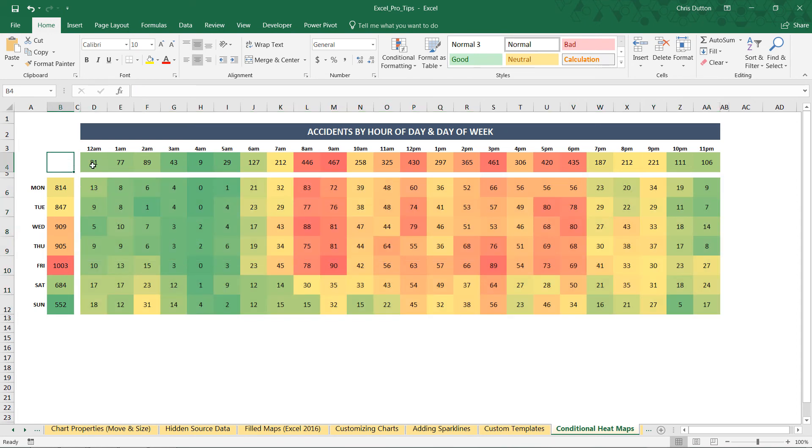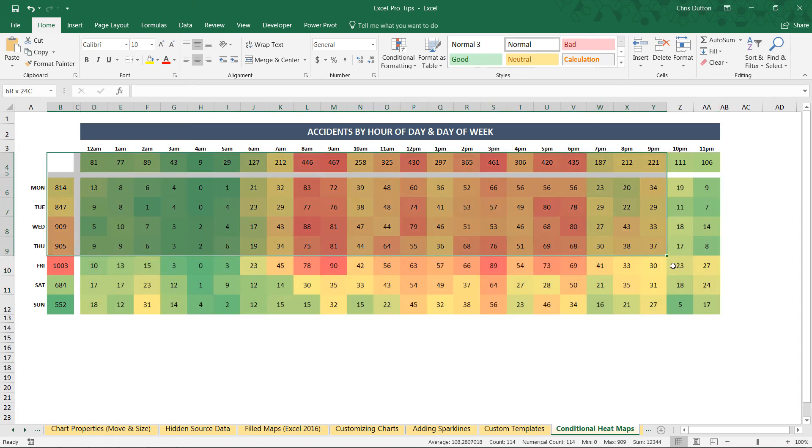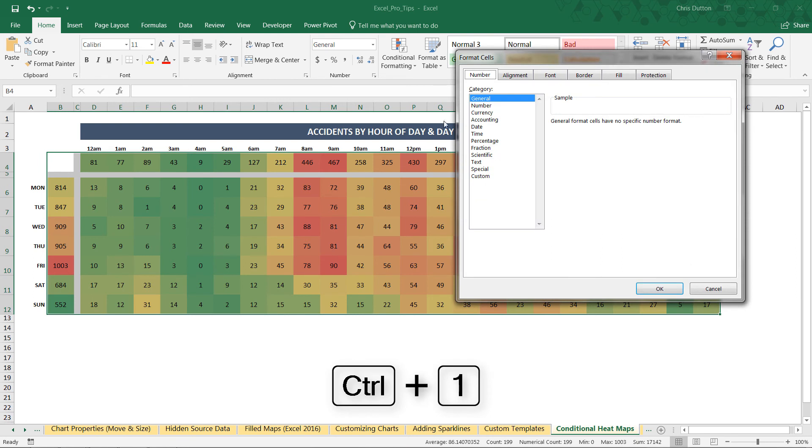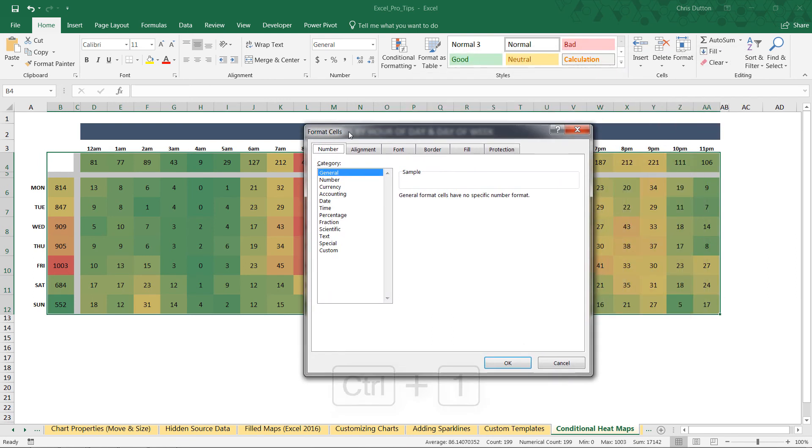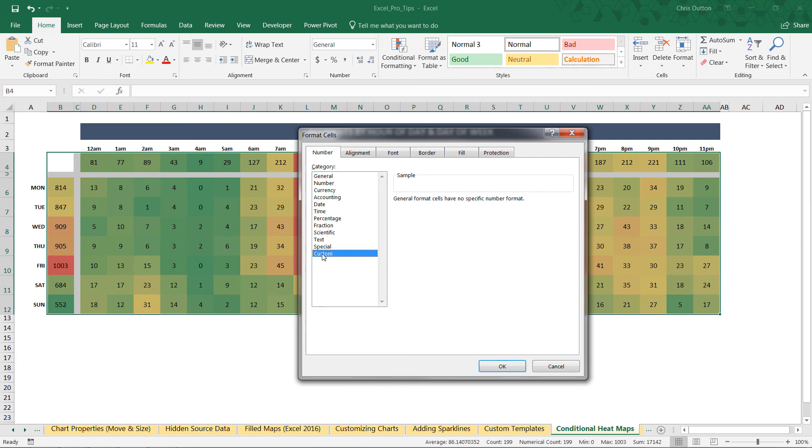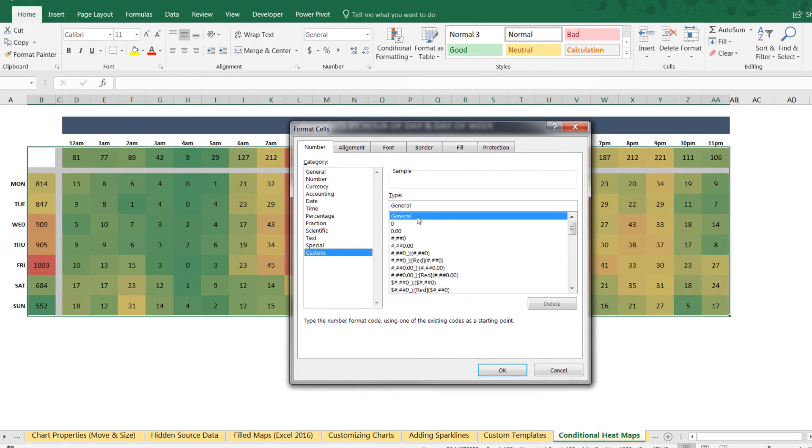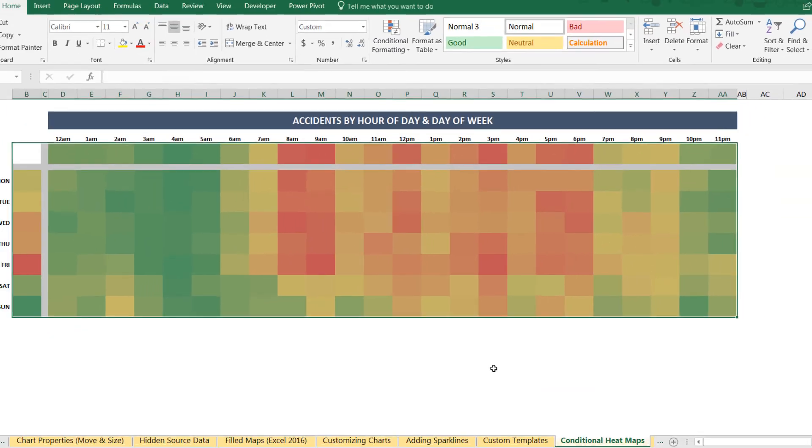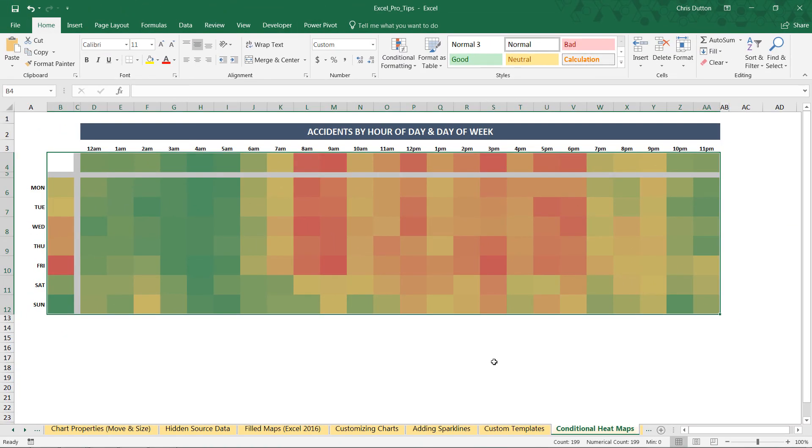So what we'll do is grab all of the cells that contain numbers. We're going to use control one or right click to jump into the format cells dialog box. And we're going to jump down to custom at the end. And right here in this bar where it says general, delete that and type three consecutive semicolons and press OK.